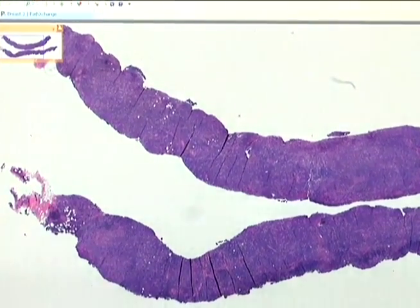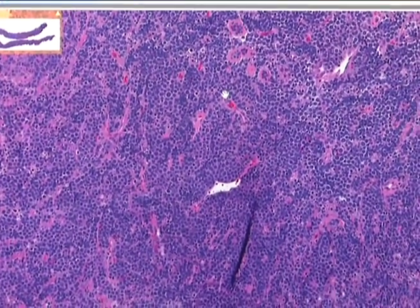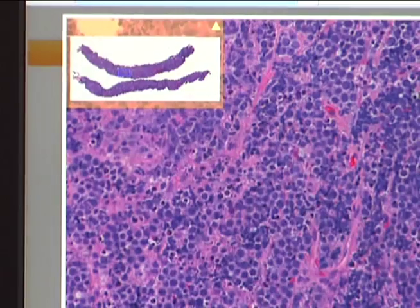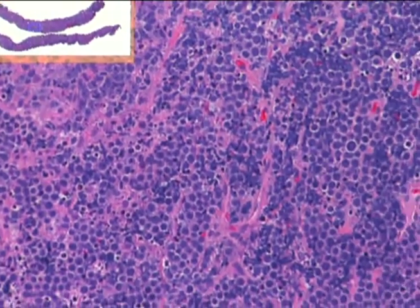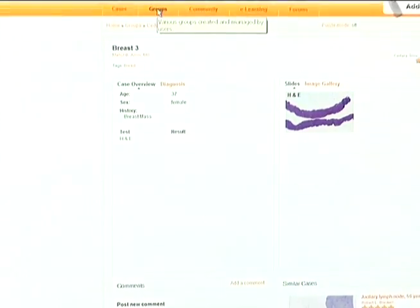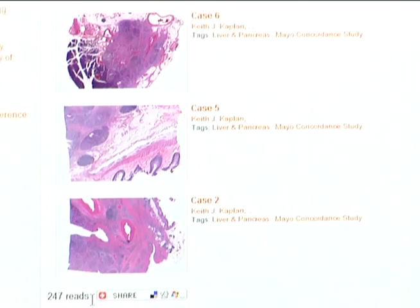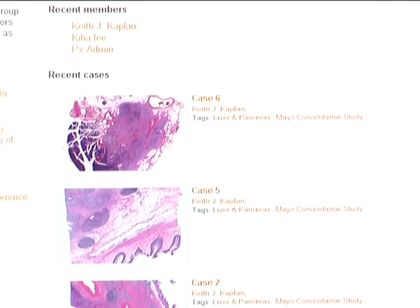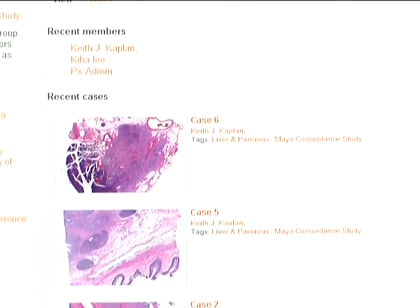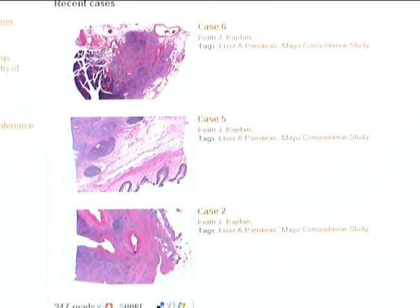Selecting a given case will then bring the viewer into a screen where the virtual slides can be brought up for further review. Within the PathExchange community are essentially the tools — the virtual microscopic tools — to be able to view whole slide images, which is really the most powerful application of PathExchange: the ability to go into cases and review them as you would a case on a microscope.